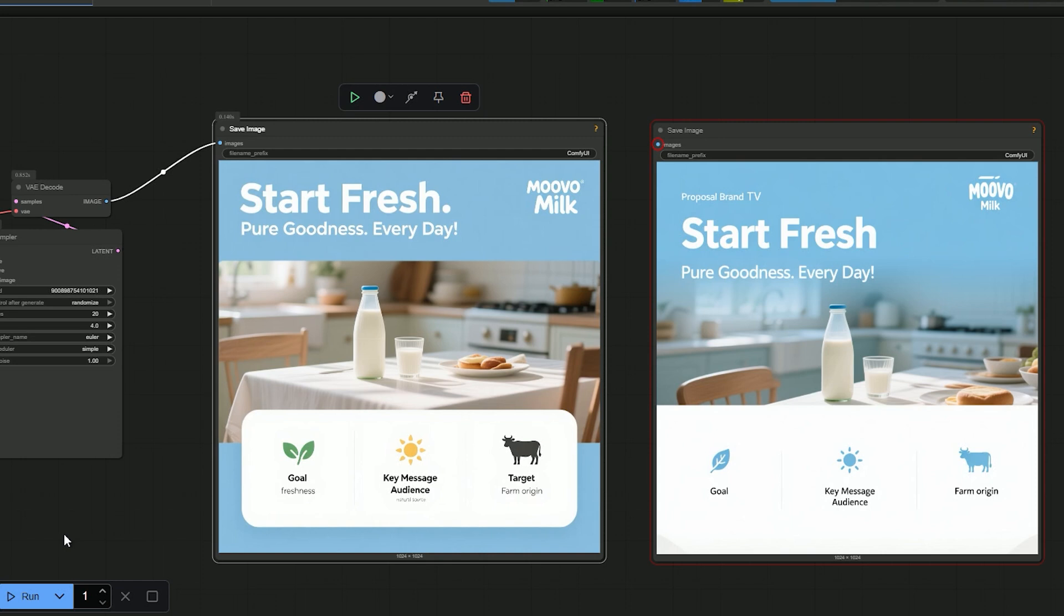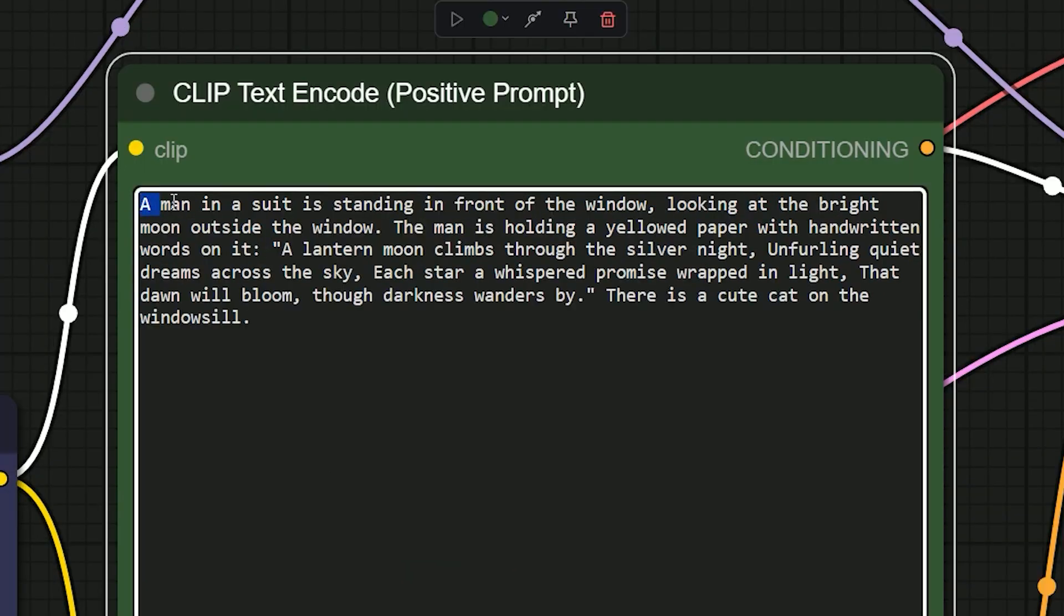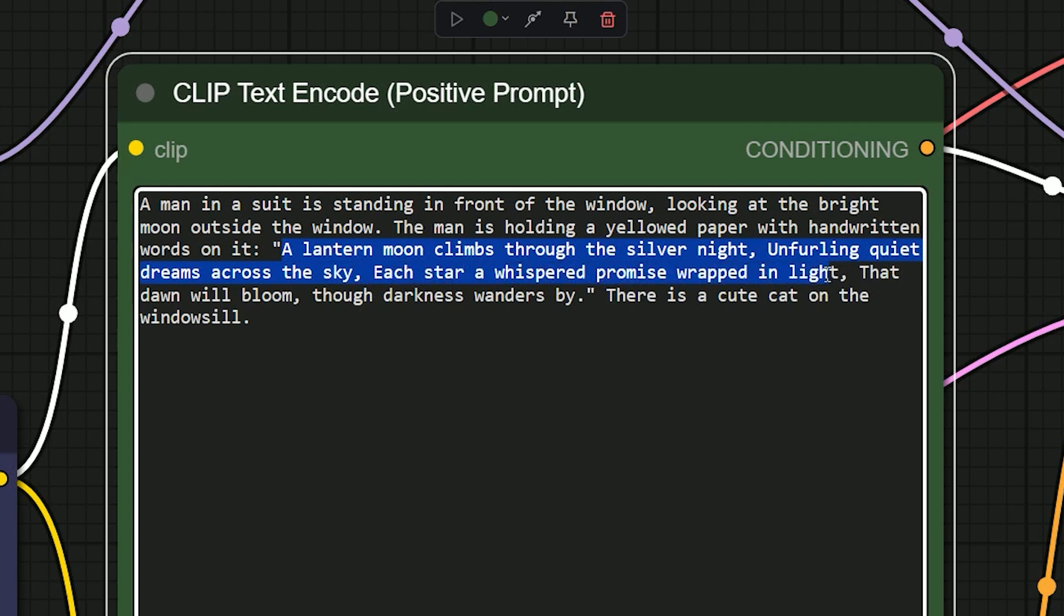So let's make this test harder. Here is the prompt I gave: a man is standing in front of a window. He is holding a yellow paper. On the paper is a handwritten poem, and the poem is: 'A lantern moon climbs through the silver night, unfurling quiet dreams across the sky. Each star a whispered promise wrapped in light that dawn will bloom through darkness wanders by.' Also, there is a cool cat sitting at the door.